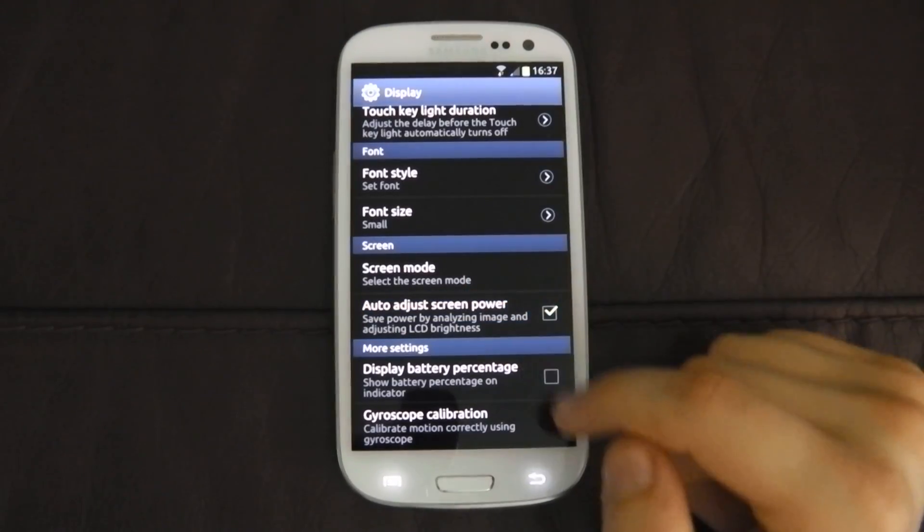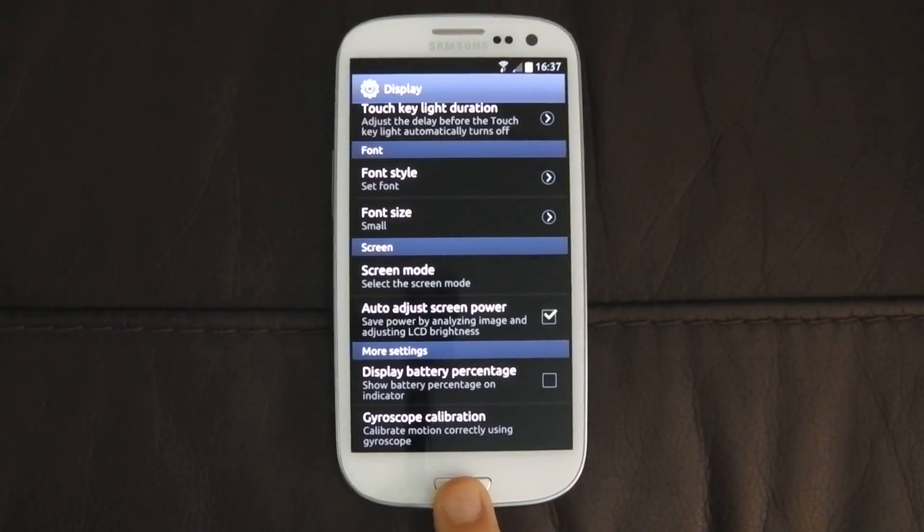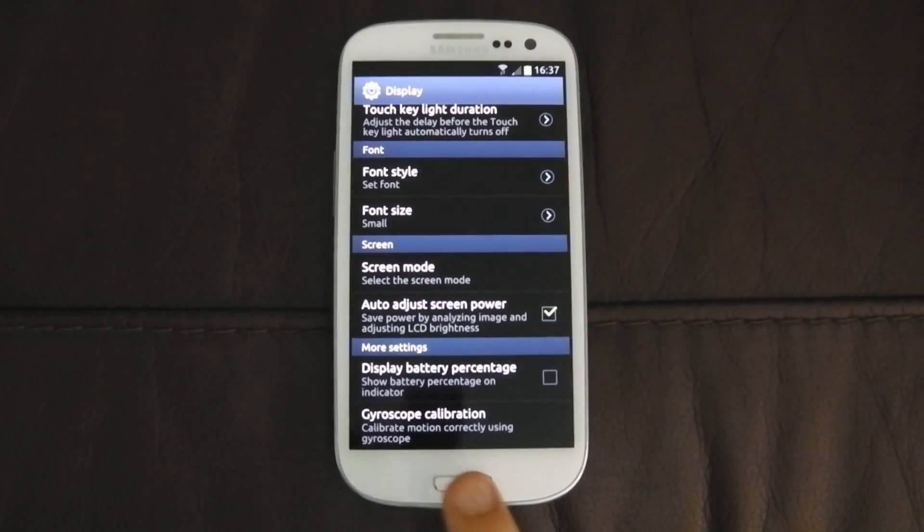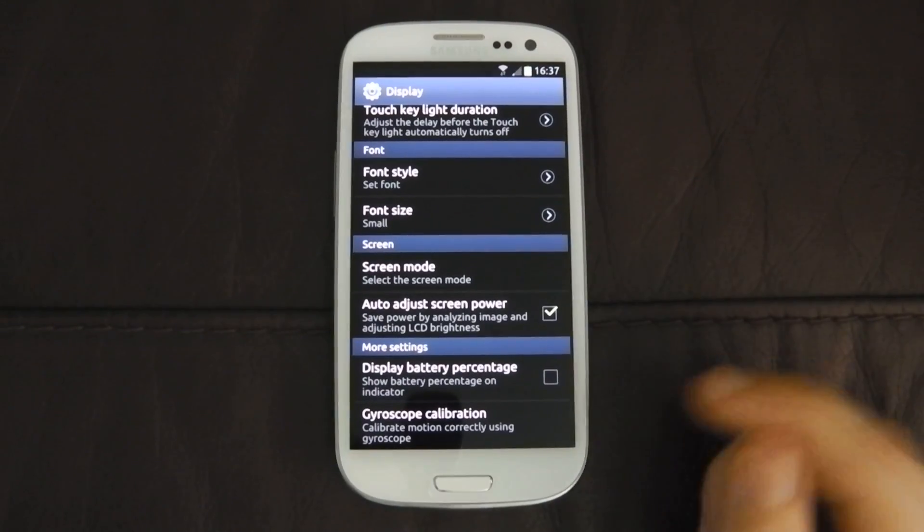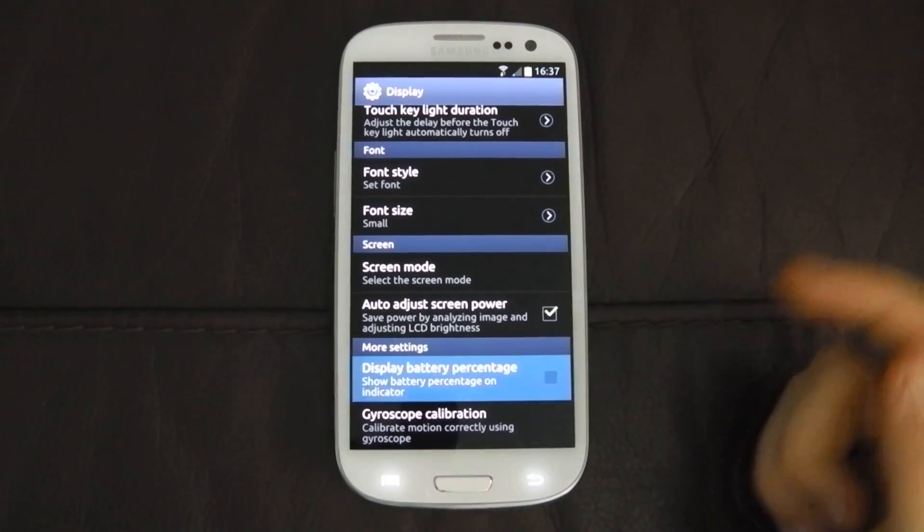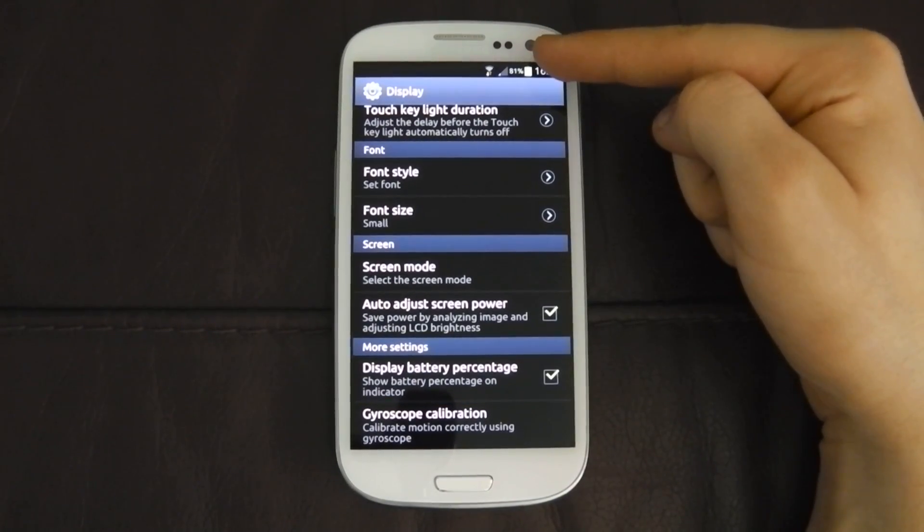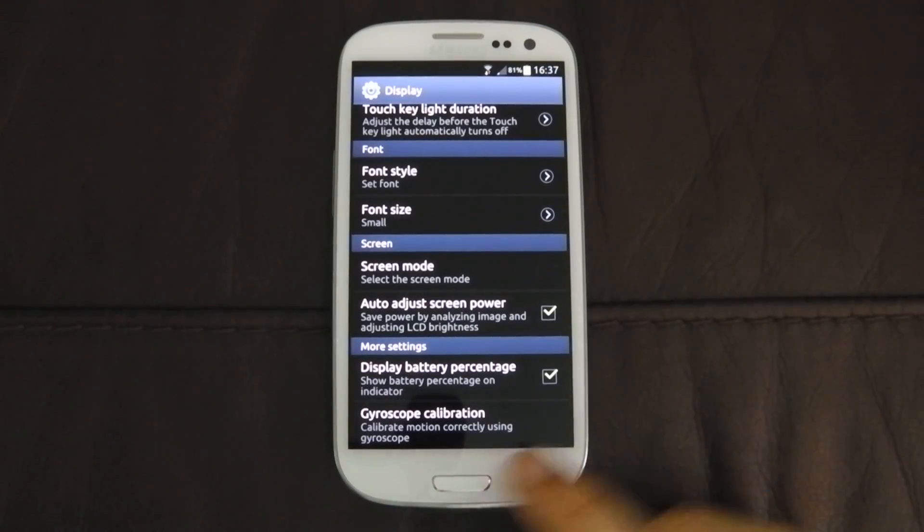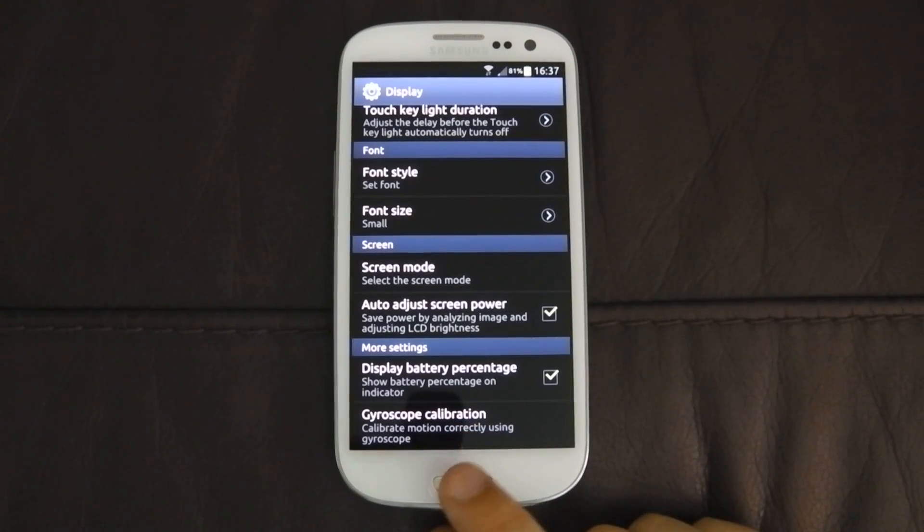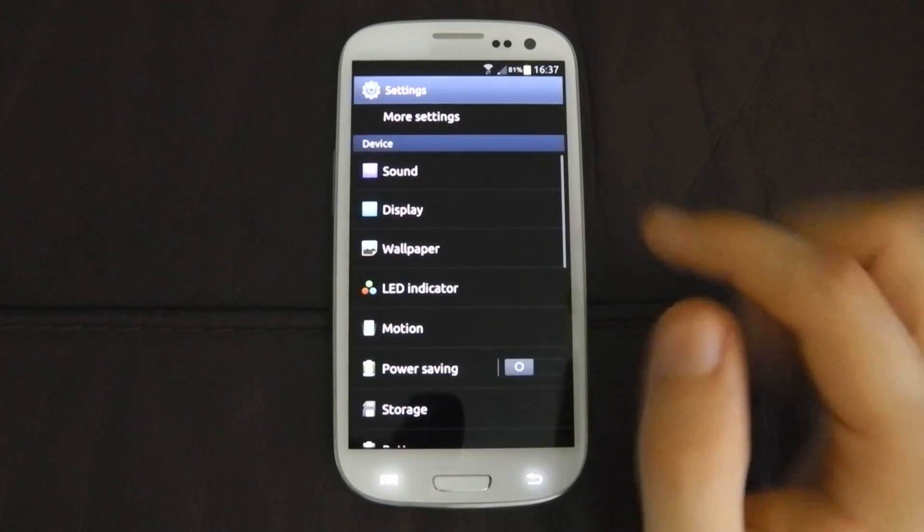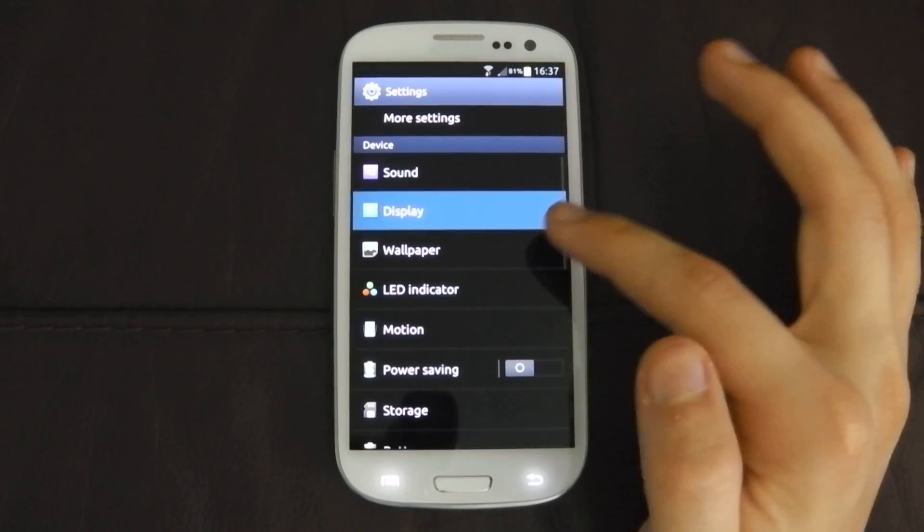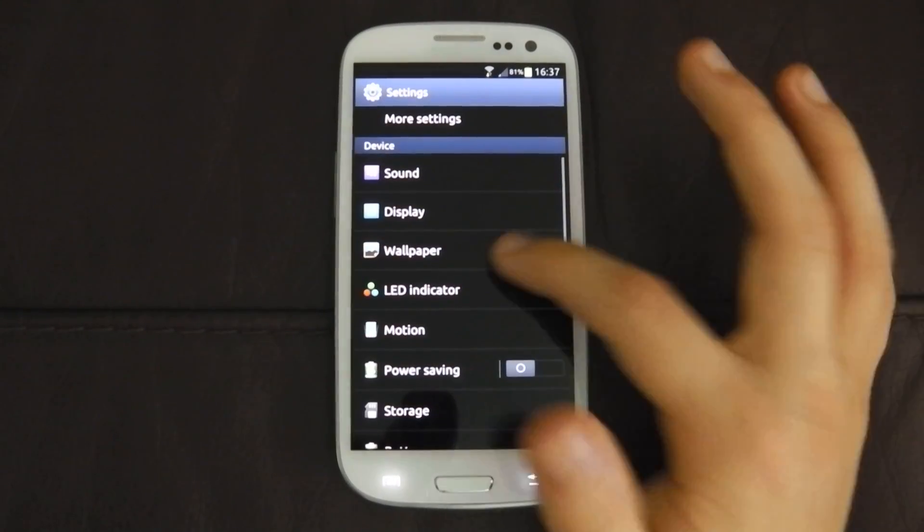Auto adjust screen power, which is save power by analysing image and adjusting LCD brightness. Basically auto brightness. You can display the battery percentage up here, which I actually forgot to turn on. So that's a handy feature. And you can calibrate the gyroscope. I just wanted it to display, didn't I? Sorry.